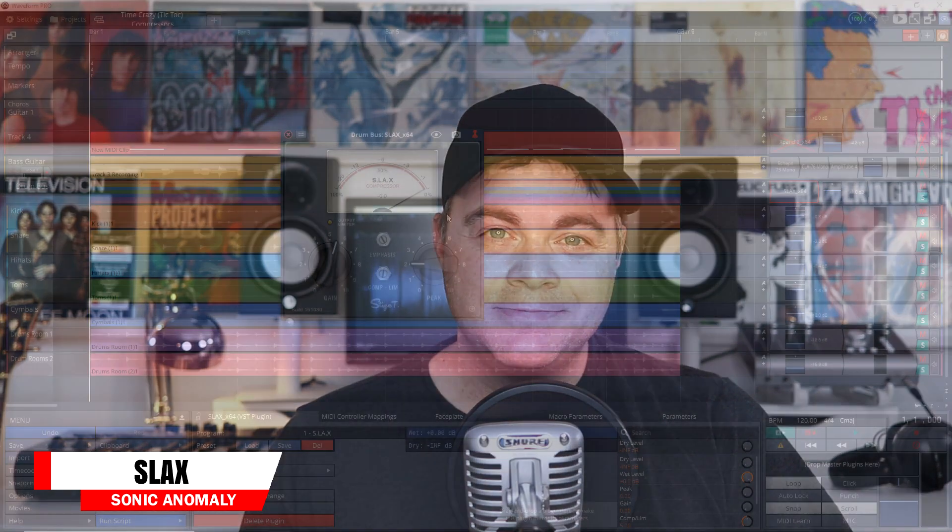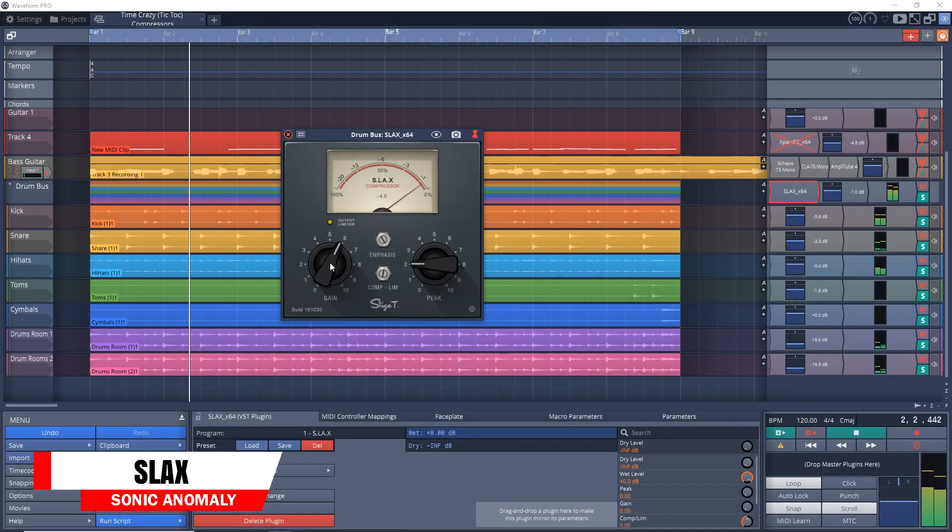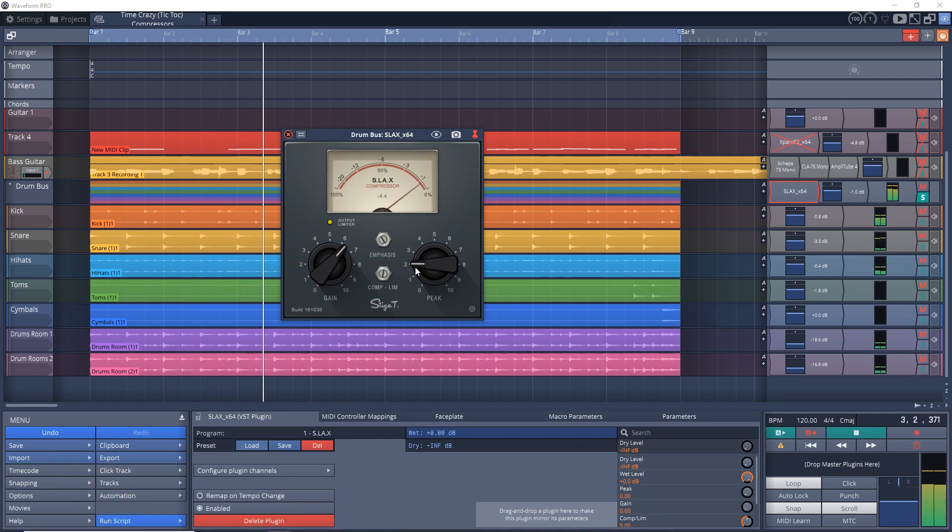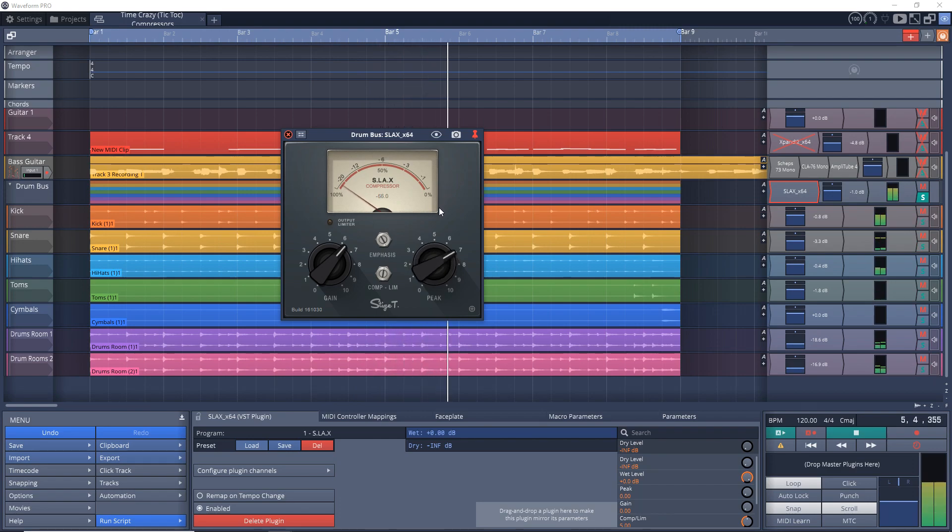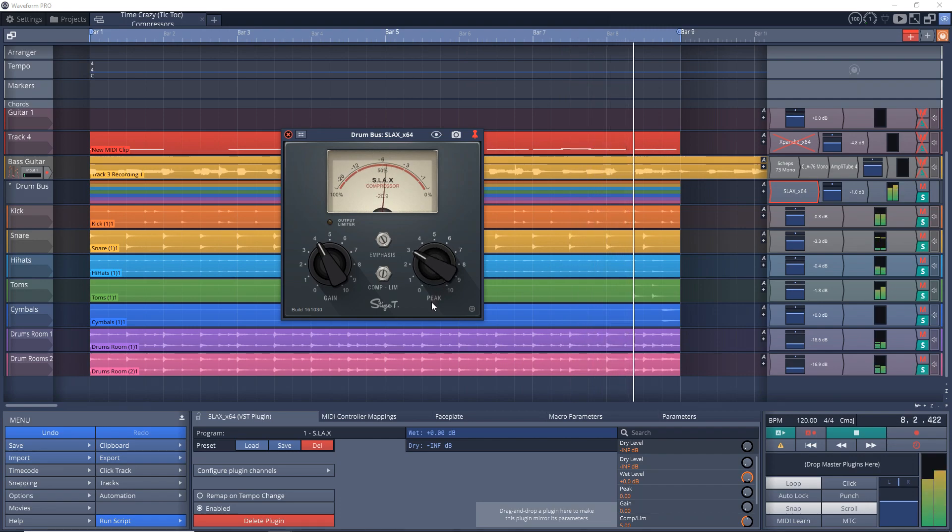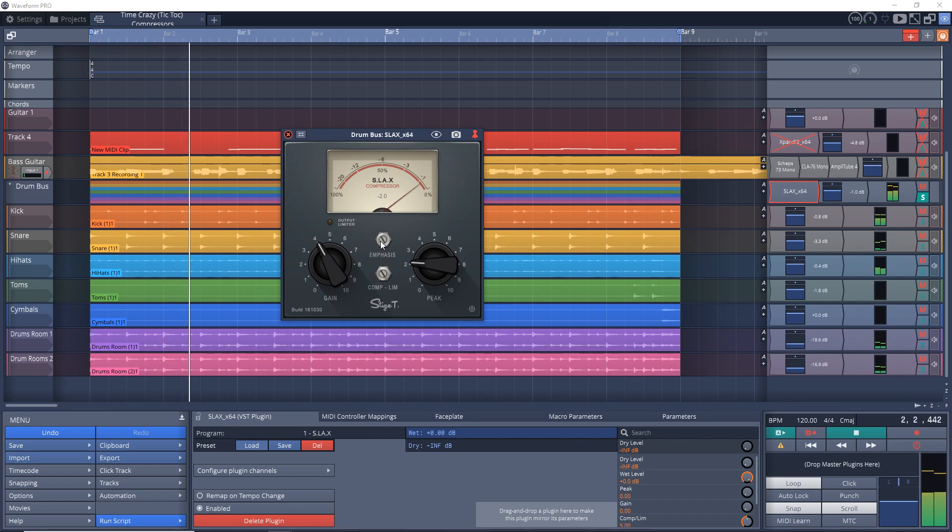Up next is Slacks from Sonic Anomaly. This one is based on the classic Teletronix LA-2A compressor. It's fairly simple to use with its two knobs, so you can easily dial in your sound fairly quick. Slacks can add some classic warmth to your tracks—drums, guitars, vocals, or try it wherever you want. You can get Slacks on Windows only.